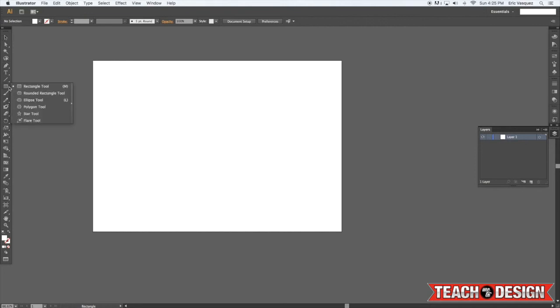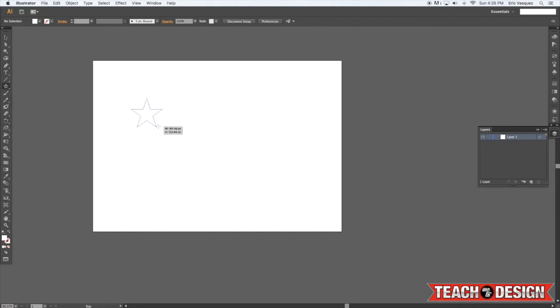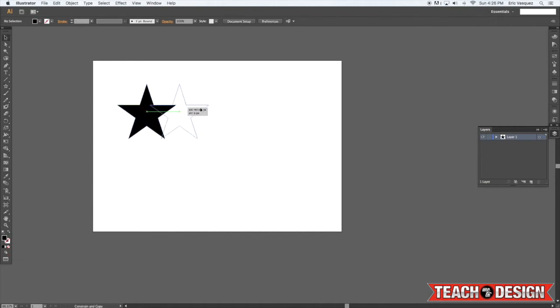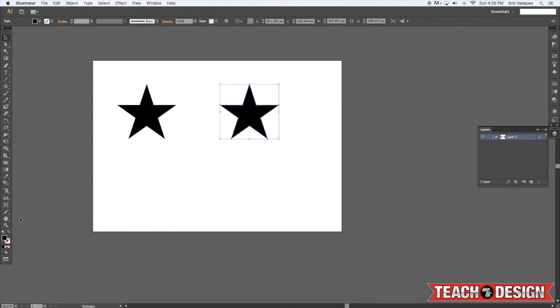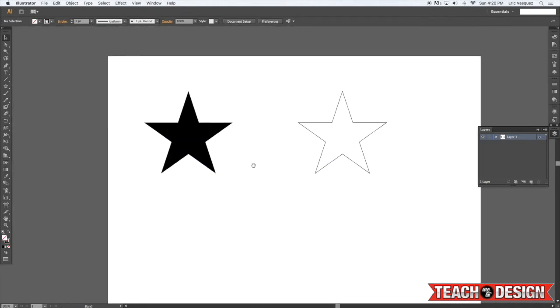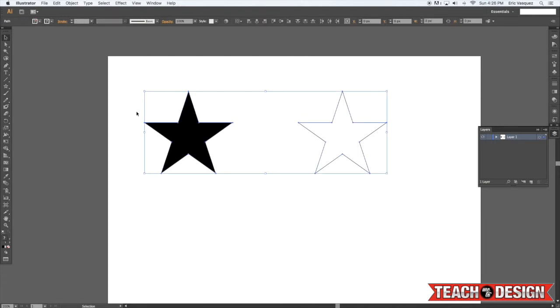And lastly, one more quick thing before I let you guys go. I just want to show you here with another shape. Let's say we have a black fill, and then we change it to an outline. You can also blend from a solid shape to an outline shape.